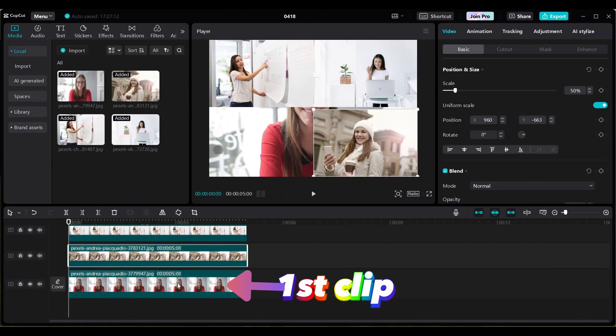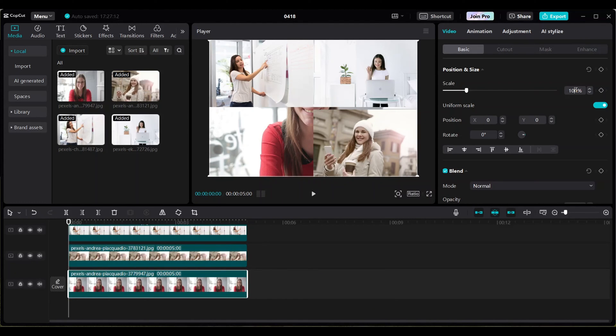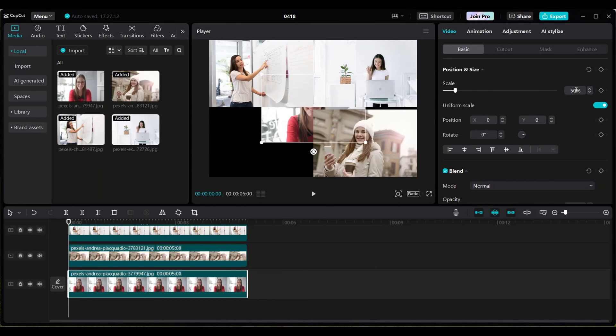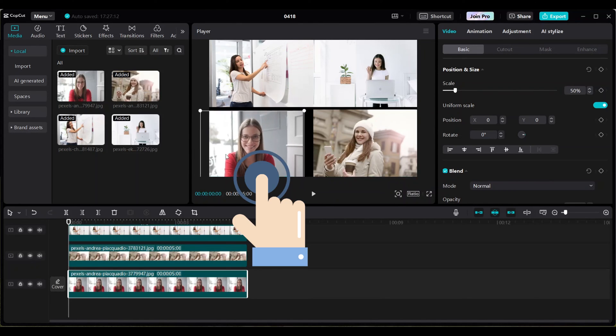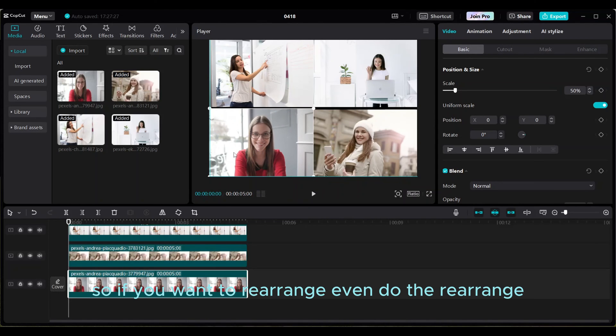And then your first clip, make scale 50 percent and move it on bottom left side. So if you want to rearrange, you can do the rearrange.